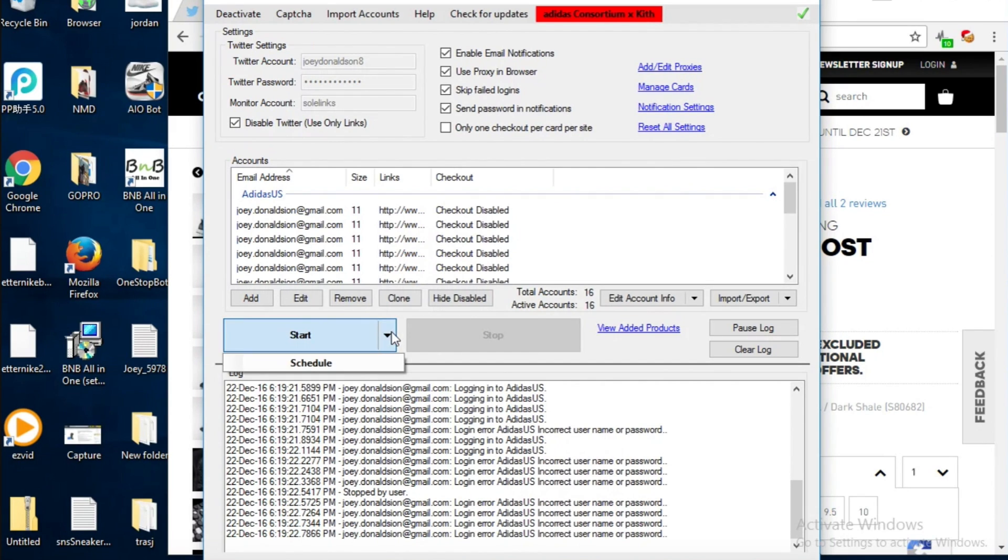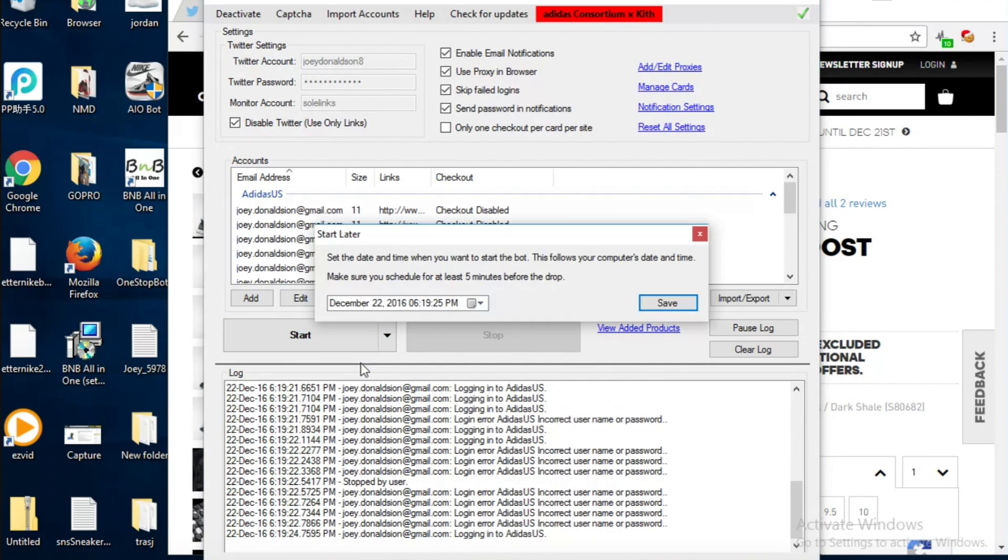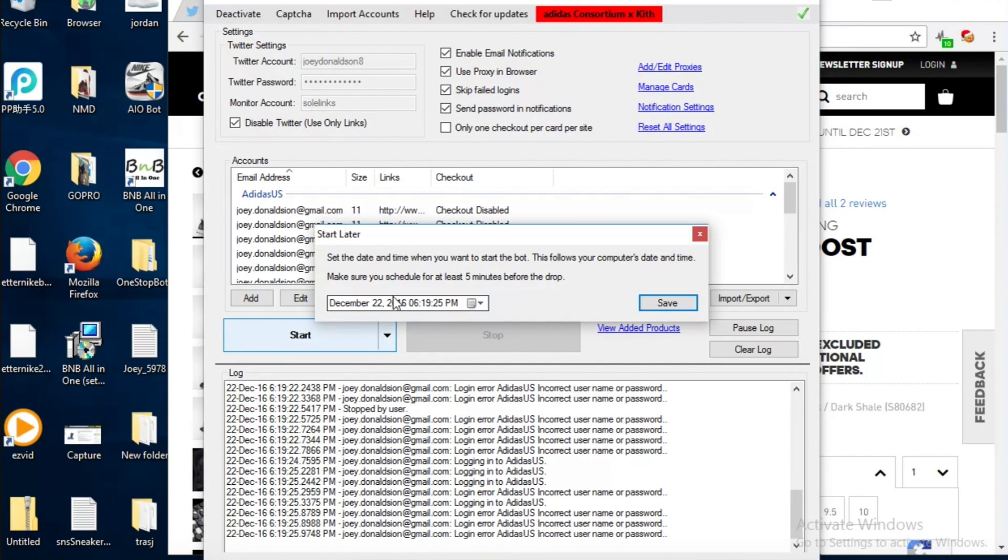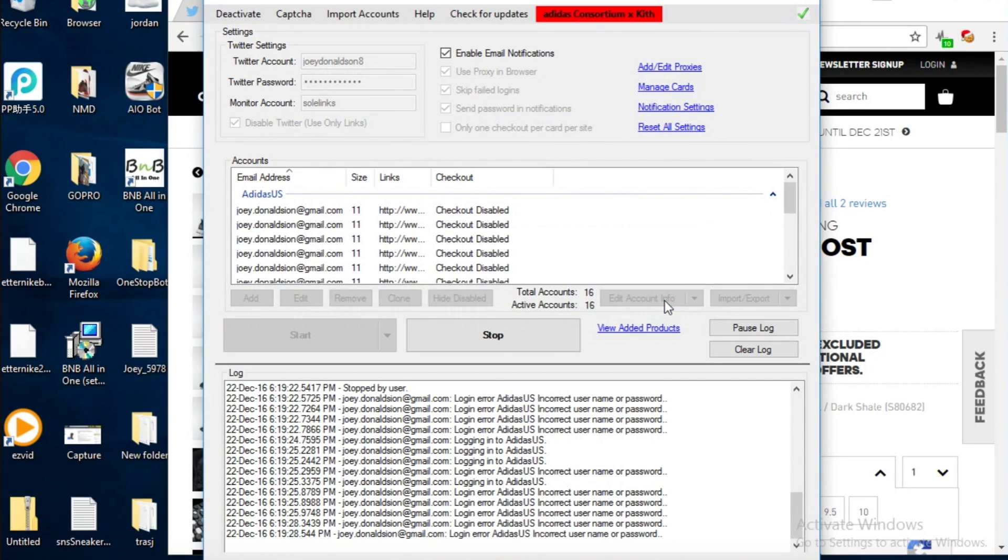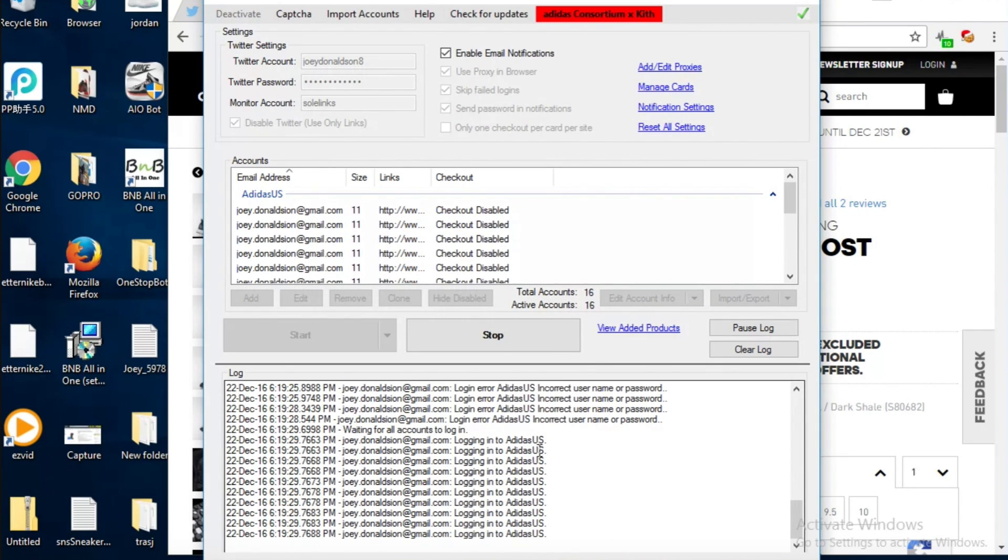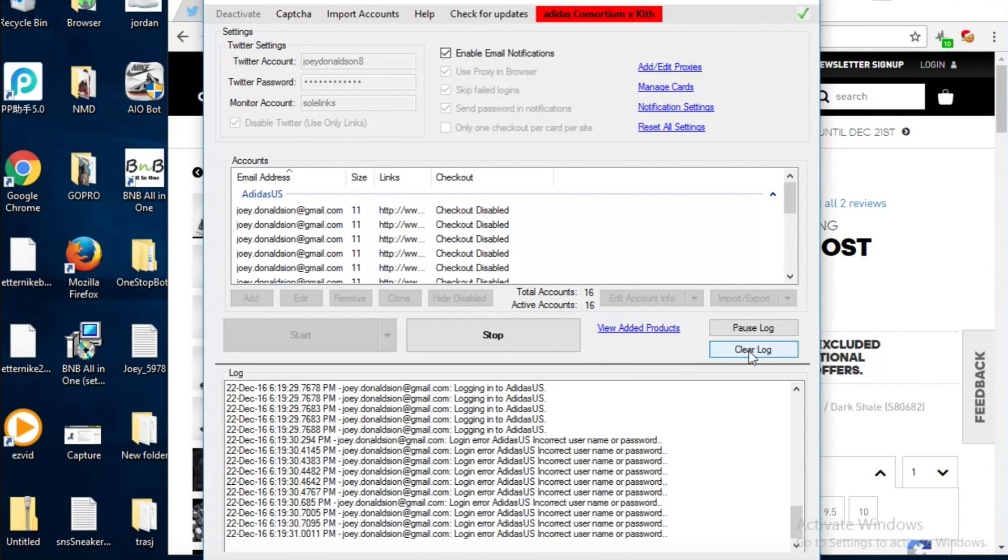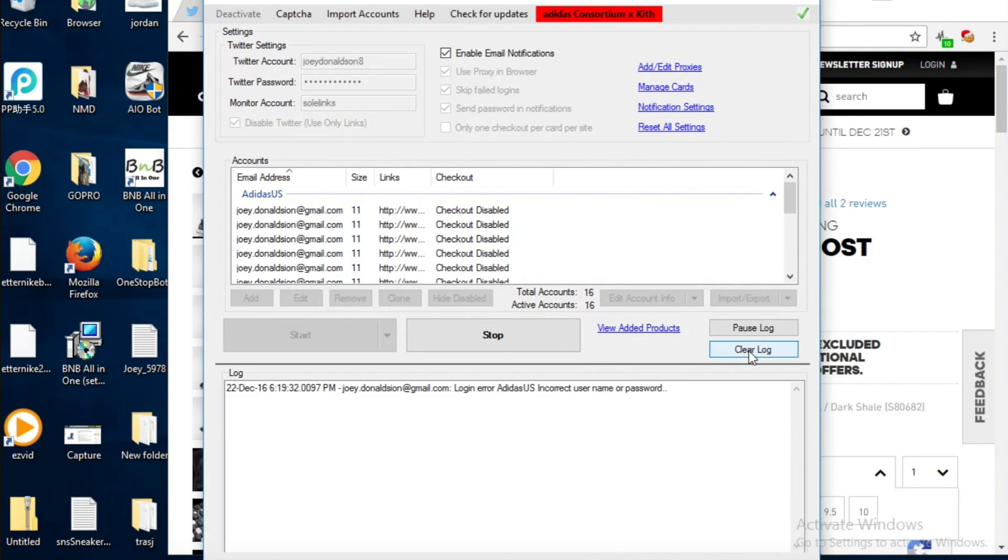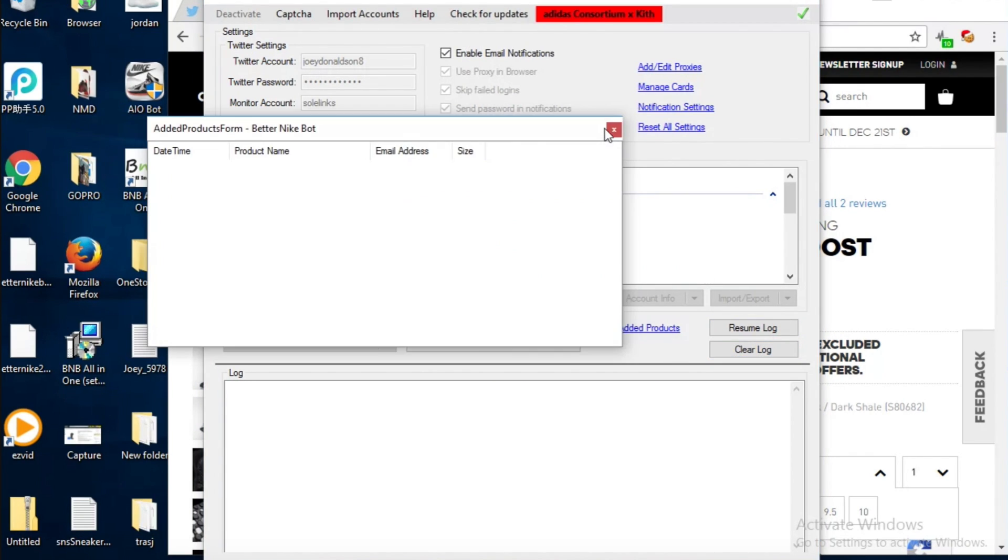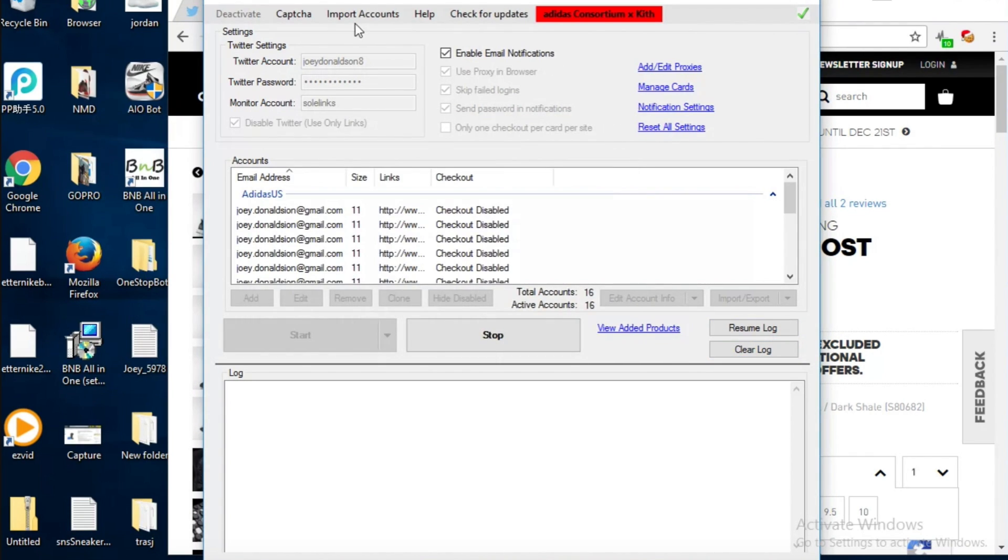You can schedule it to be at a certain time in the day so you can save that, or you can just clear the log, pause the log. I still have it running right now but I'll take that off.